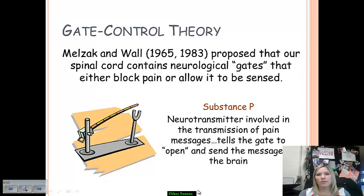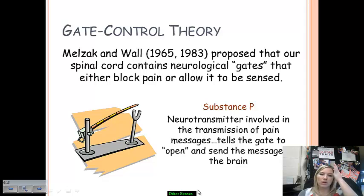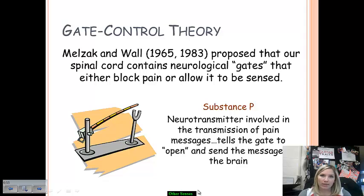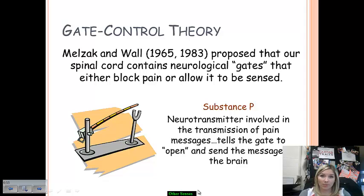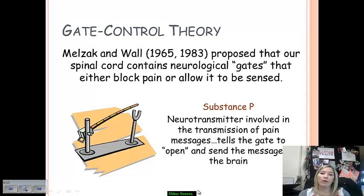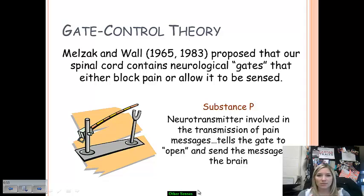For Melzack and Wall, a key element is something called substance P — a neurotransmitter involved in transmitting pain messages, sending neurological signals to the central nervous system that tell the gate in your spinal cord to open and send a message to the brain that something is painful, or to stop the message. When we start to experience relief from pain — like after banging our elbow — many believe substance P has sent a neural signal to the brain saying the gate can close because the person doesn't need to feel pain anymore.